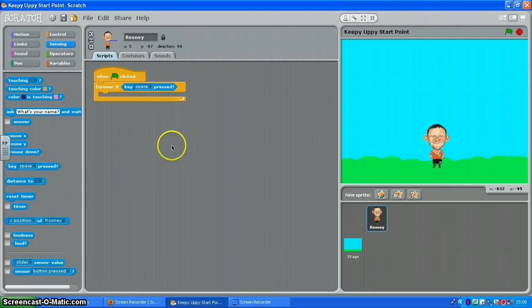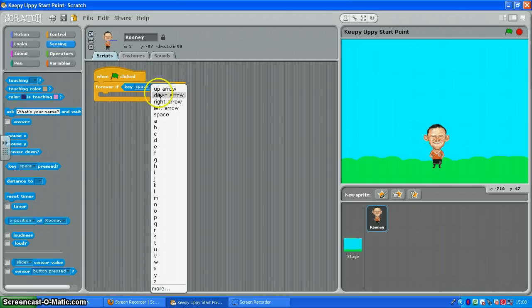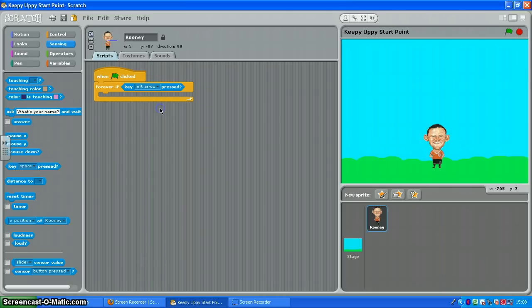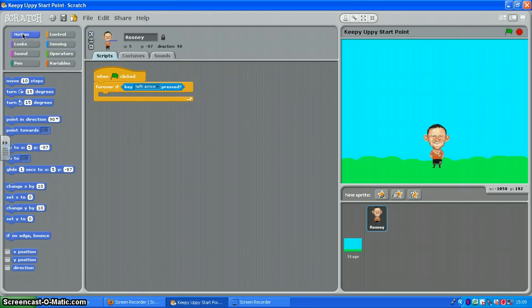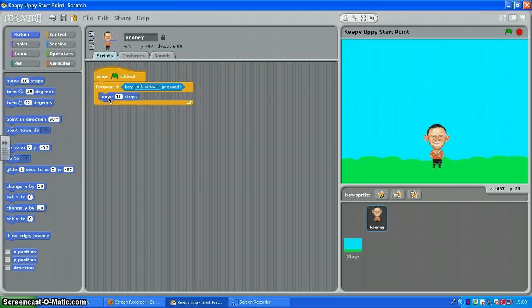Now I don't want Wayne to move when the space key is pressed. I want him to move when the left arrow key is pressed. And forever if the left arrow key is pressed, I want Wayne to move ten steps. There we go.